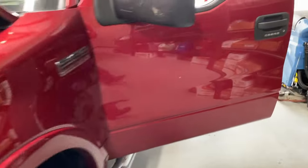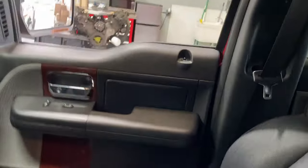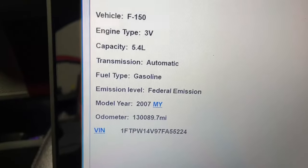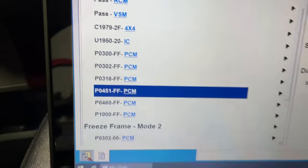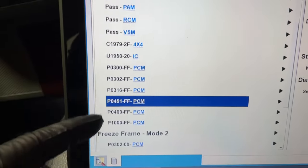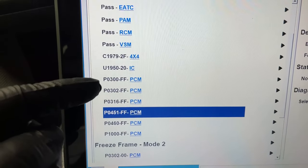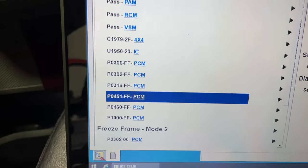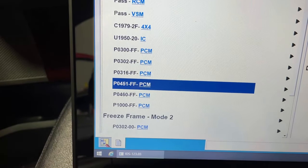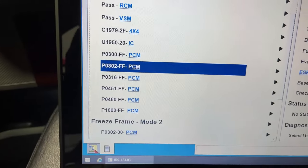The very first thing we're going to do is verify the concerns, so let's get inside and bust the scan tool out. It's a pretty young vehicle — about 130,000 miles on an '07. We pull codes and verify: we have P0300, P0316, the dedicated P0302, and then P0451 and P0460 which are for the fuel level sensor and the evap system — nothing to do with our misfire. We're going to concentrate on the misfire today.